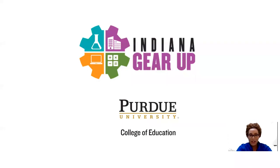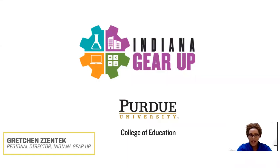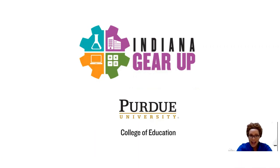Hello everyone and welcome to the Indiana GEAR UP YouTube channel. We're so excited that you joined us today.